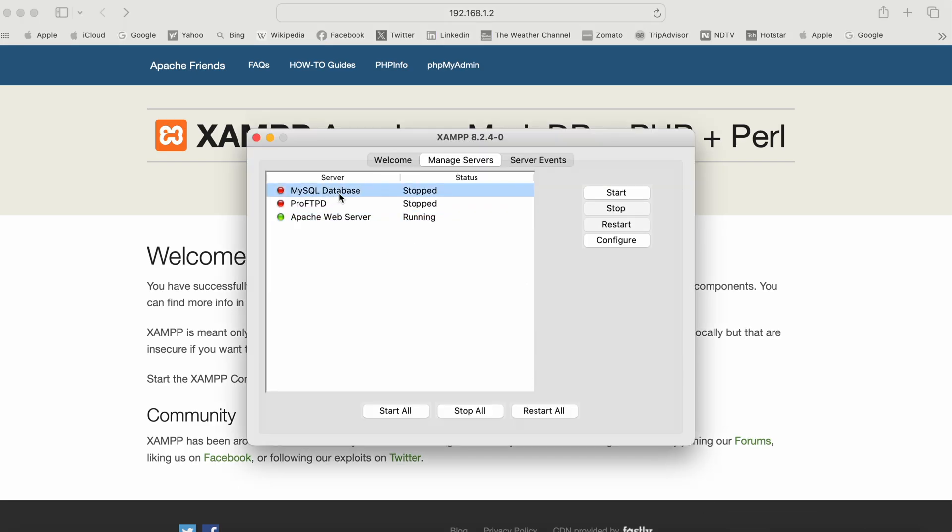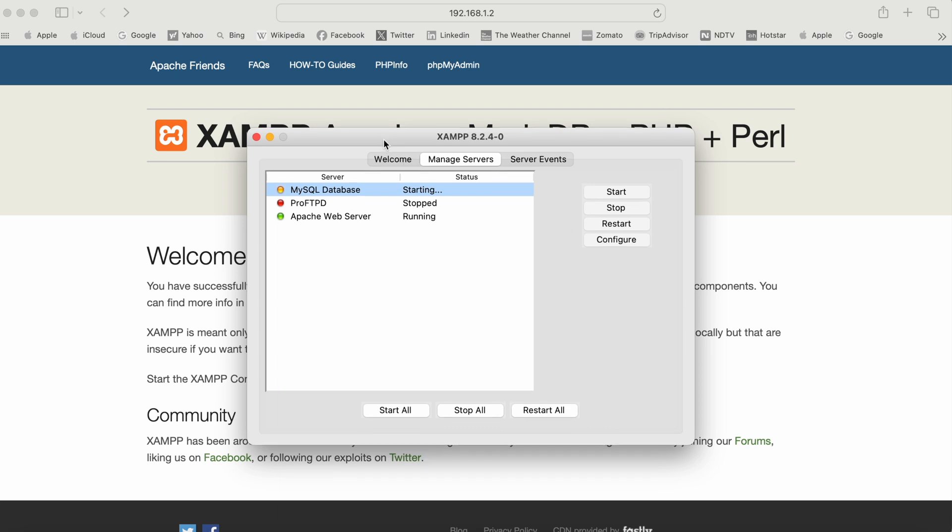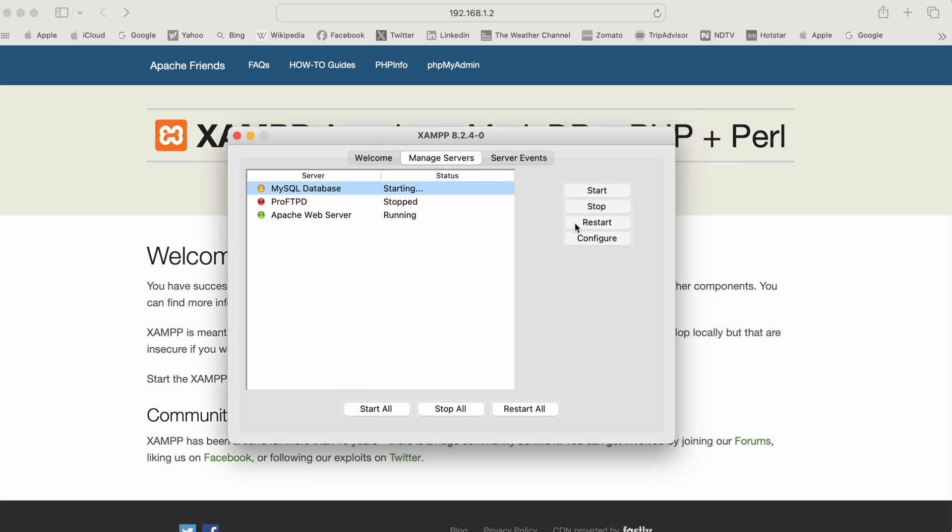MySQL is starting. We can create tables and databases.